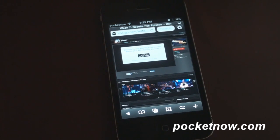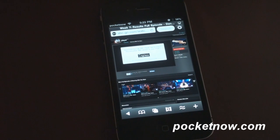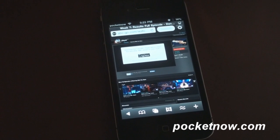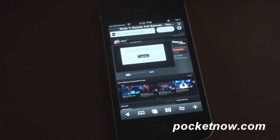Unfortunately, we can't recommend Skyfire. Please thumbs up this video if you like the idea of flash video in an iOS device, and thanks for watching. That's it for now. Bye.